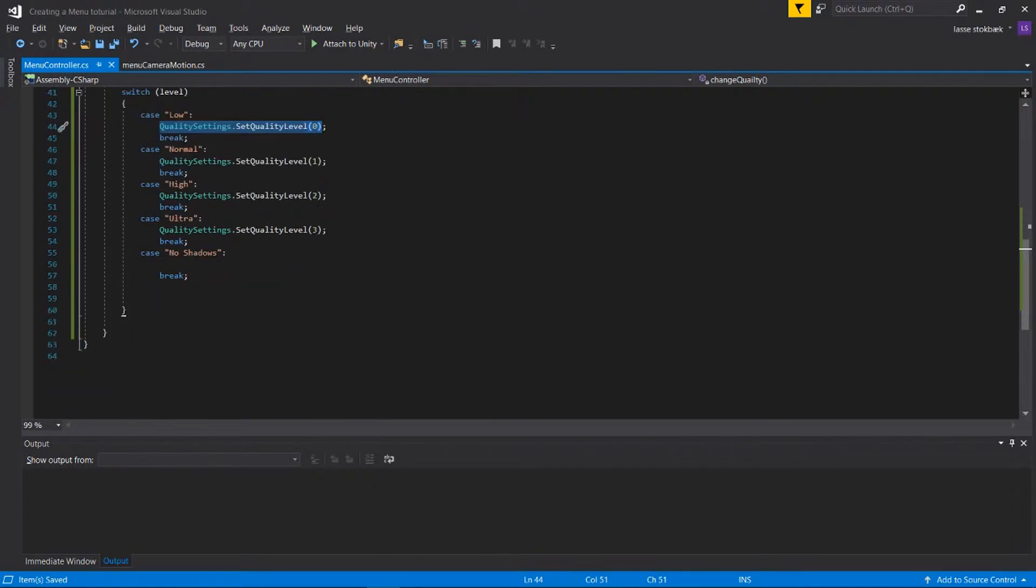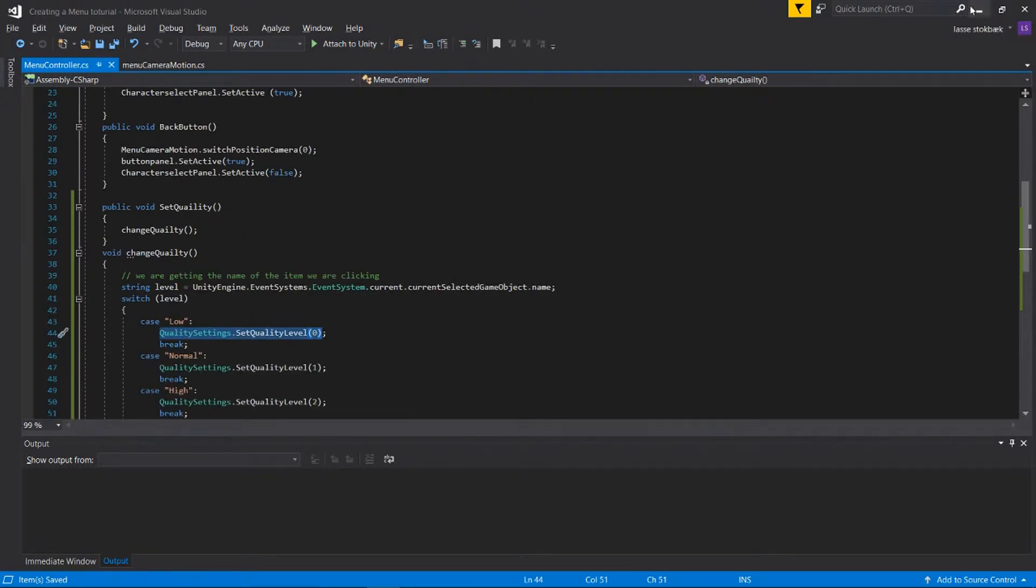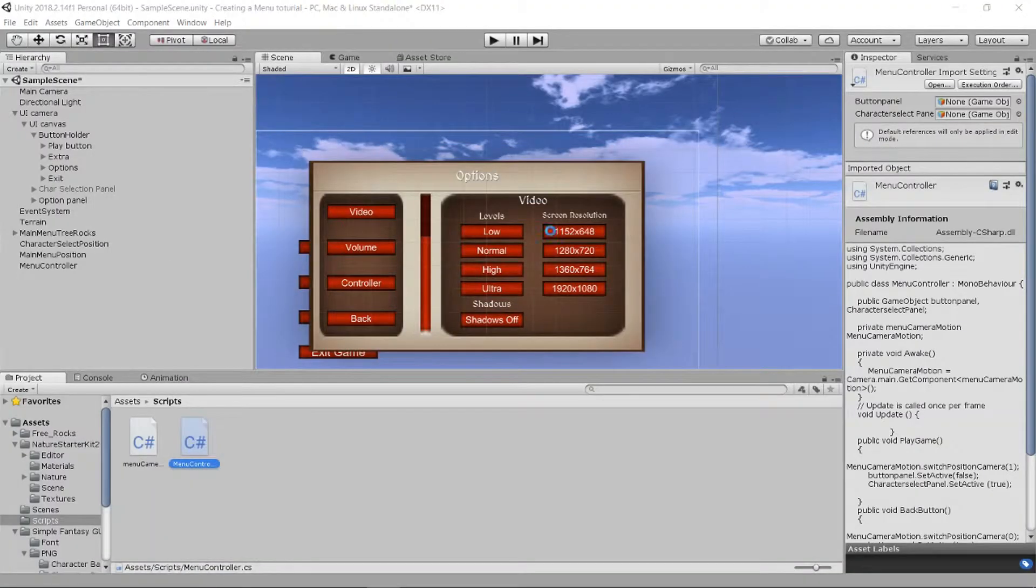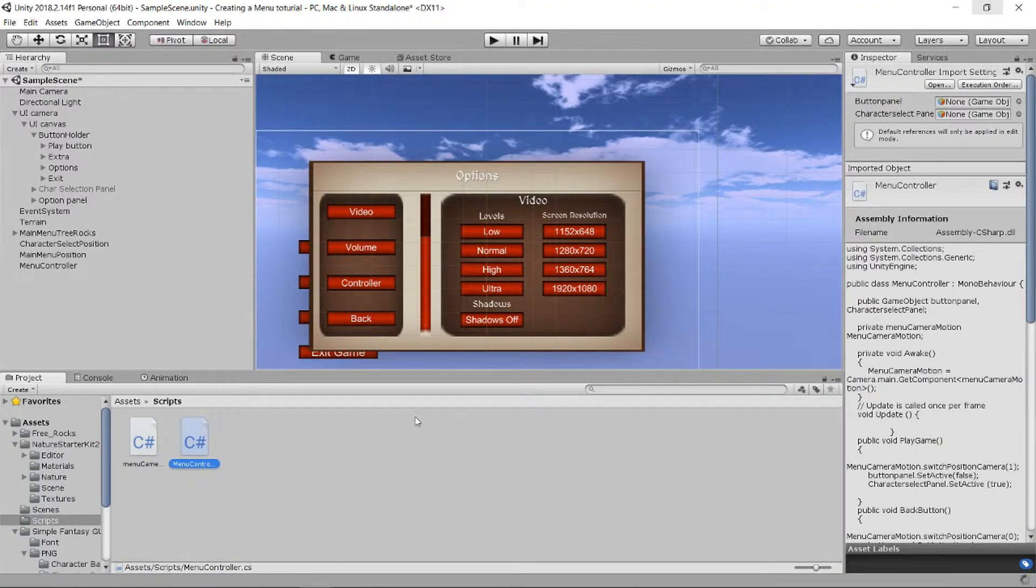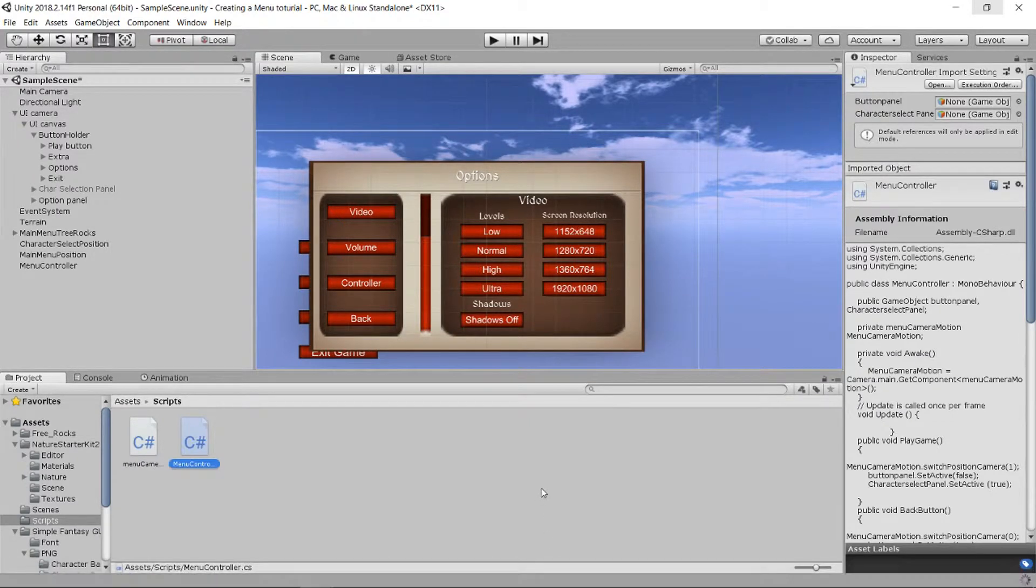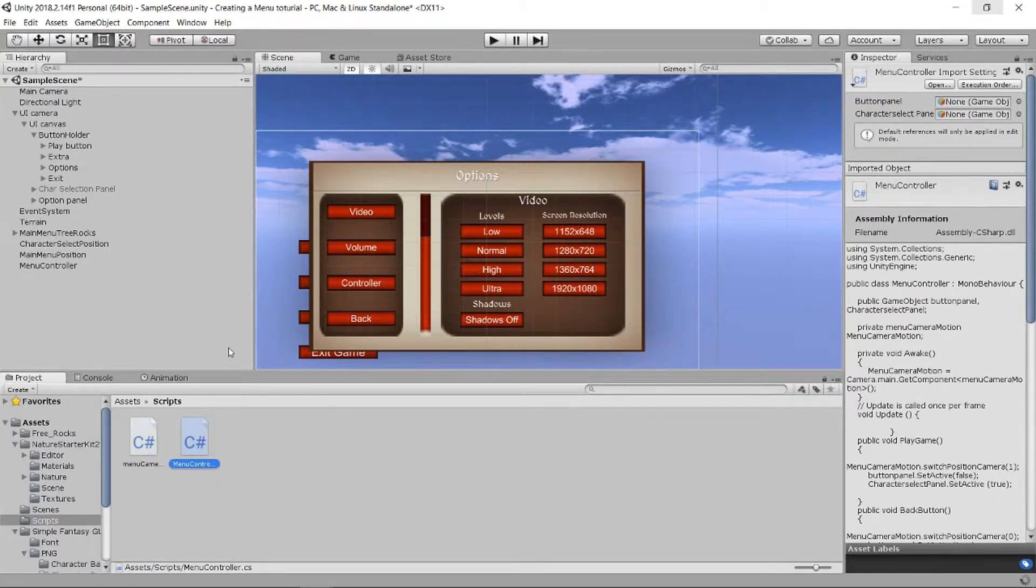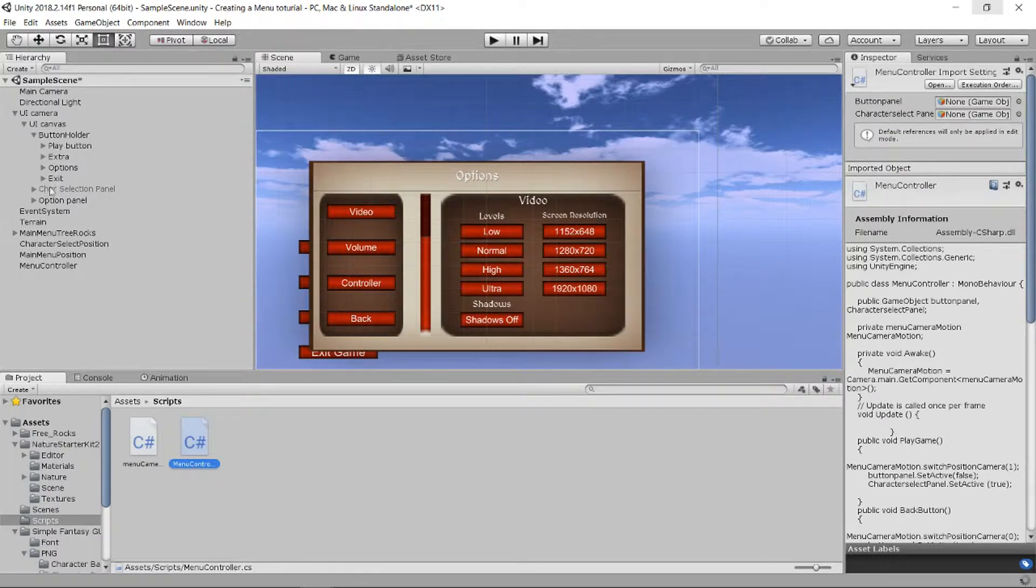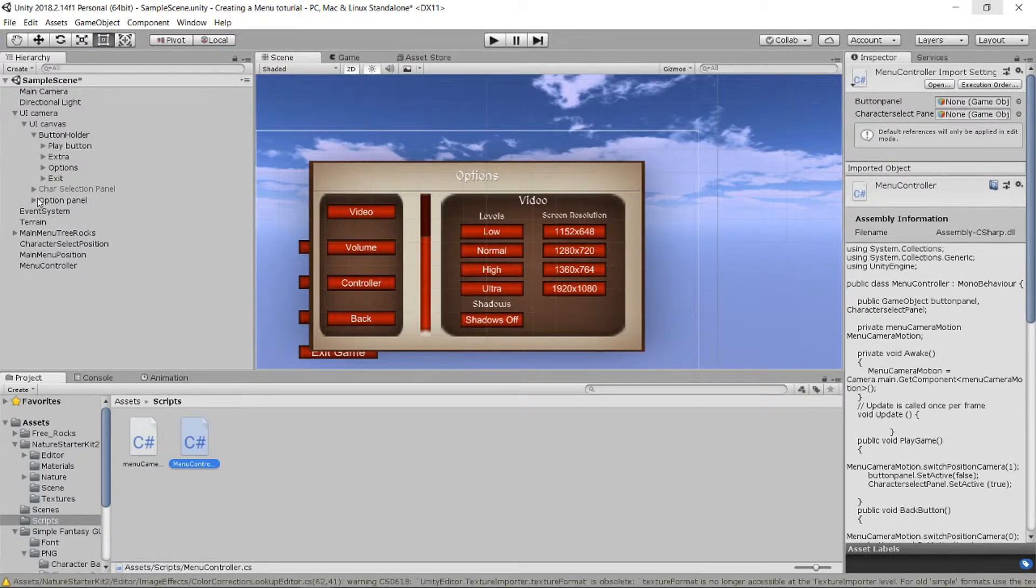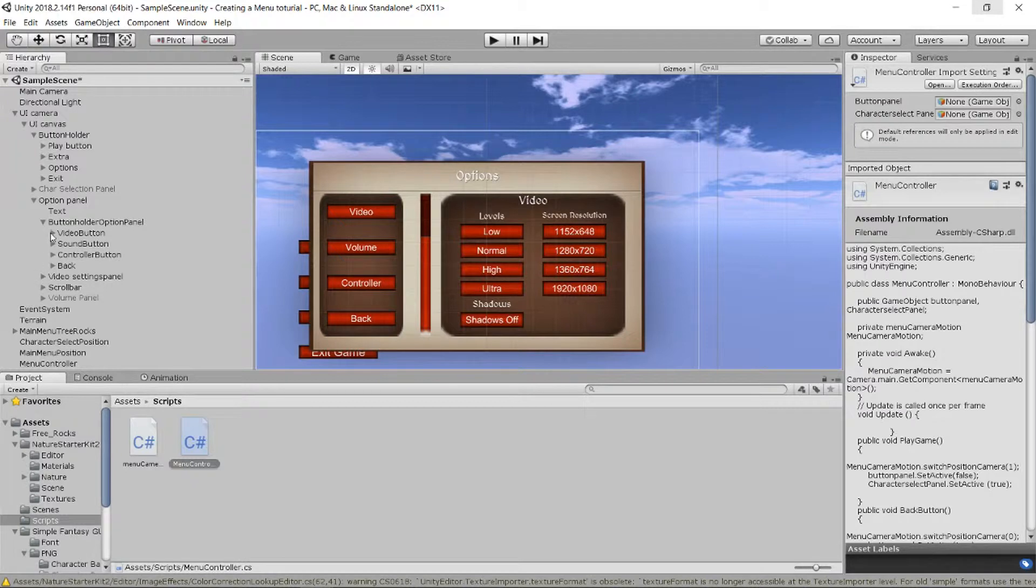So there we go. If someone push the button called Low, you're gonna change the quality settings to zero. We can first test this out by going save this one and let it compile into our game.